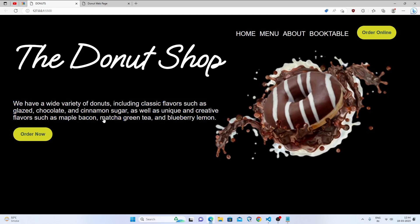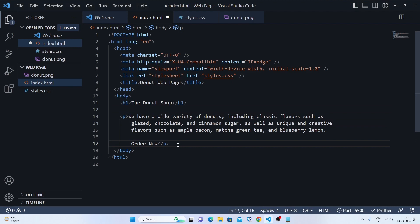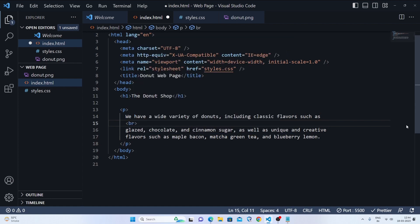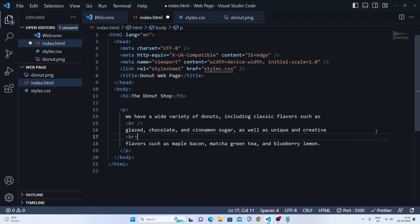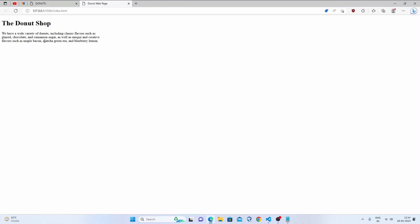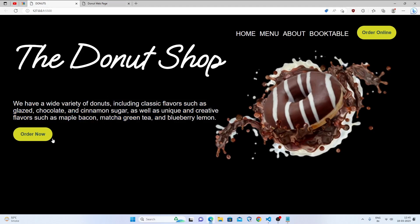We are going to copy the paragraph text and paste it into our p tag. If you want line breaks, you can just add the br tag. Let's see how it looks — it looks nice, almost the same as the reference.